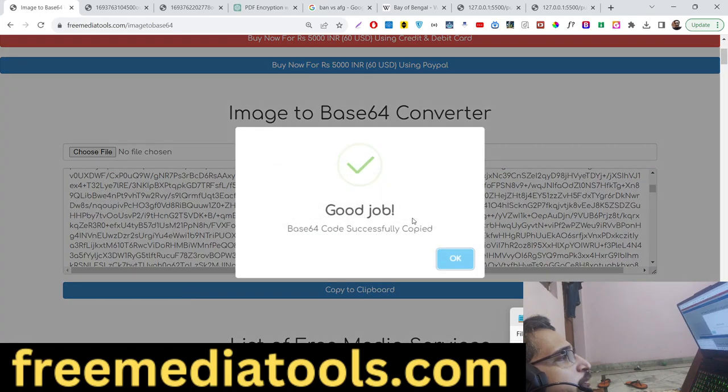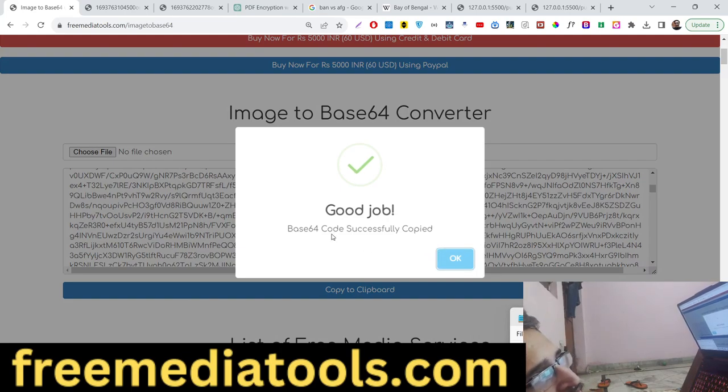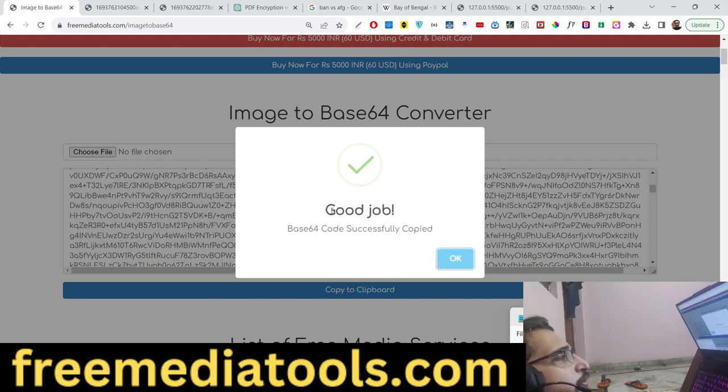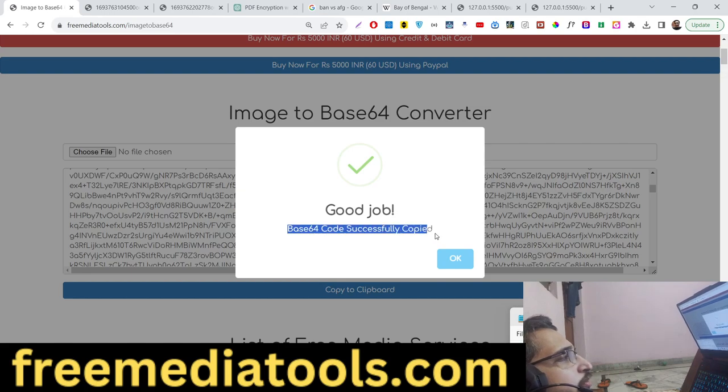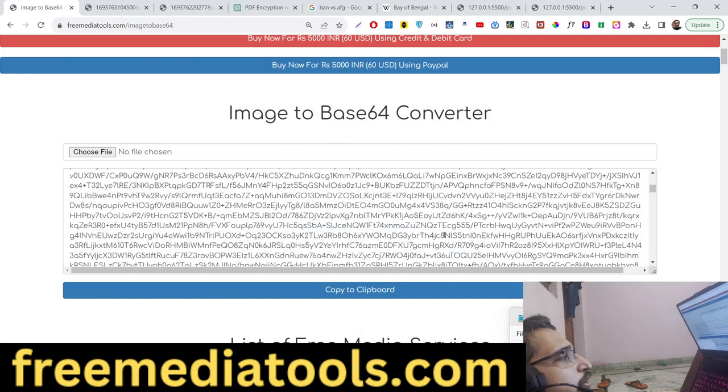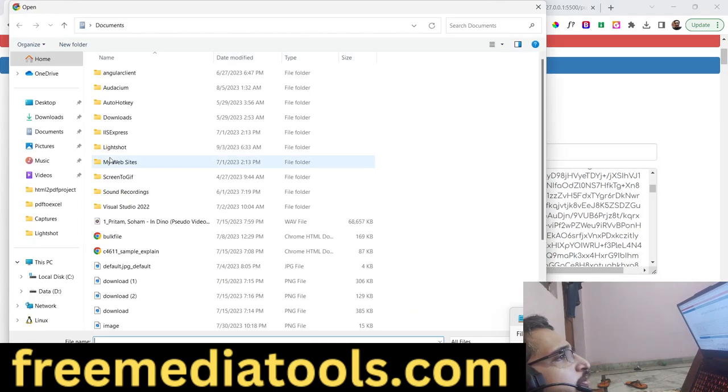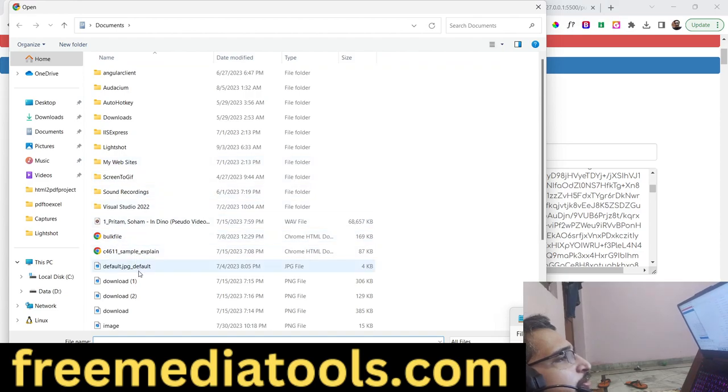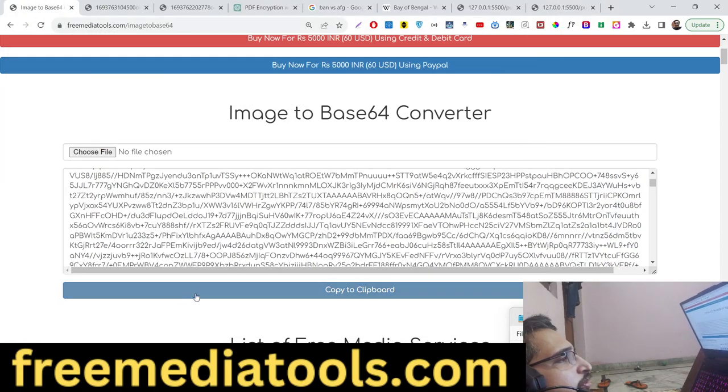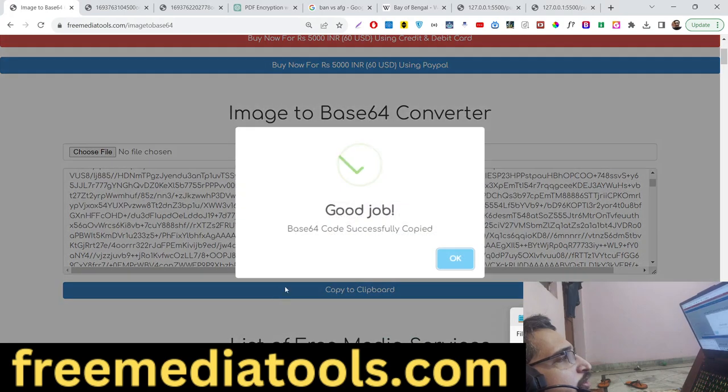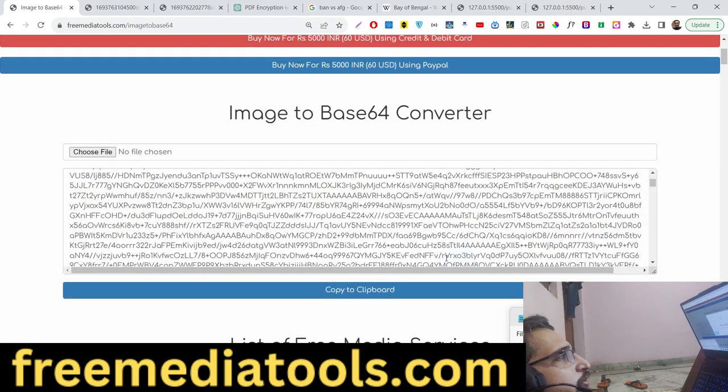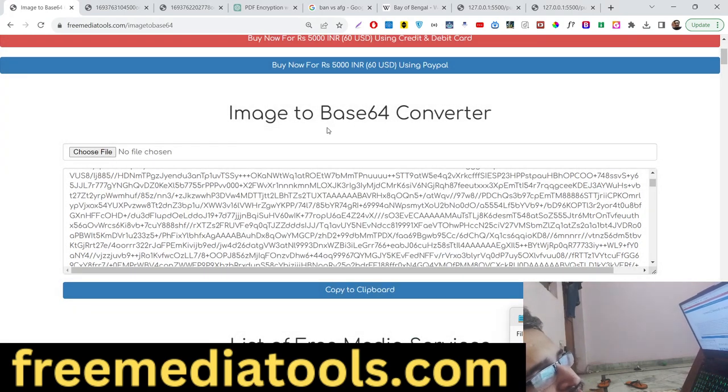A copy to clipboard option is also there. If I click copy to clipboard, a nice animation will happen with this dialog box: 'Good job, your code is successfully copied'. Now you can simply paste it anywhere else. You can choose any file here depending on whether it's an image, and this will change accordingly.